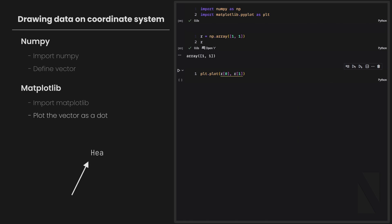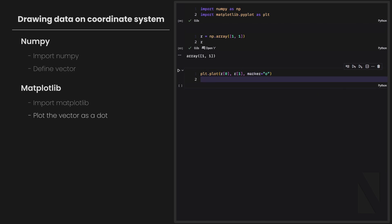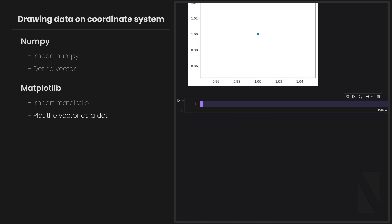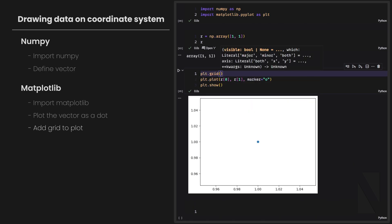I want to show my vector as a dot, which represents the location of the head of the vector — where the vector goes. This is a common way to represent vectors on a coordinate system. I set the marker option to 'o', which represents a dot in Matplotlib. And there we go — we have the location of the vector on the coordinate system. I'll also add a grid to my plot to see the coordinates better, and change the grid lines to dashed lines using the linestyle option.